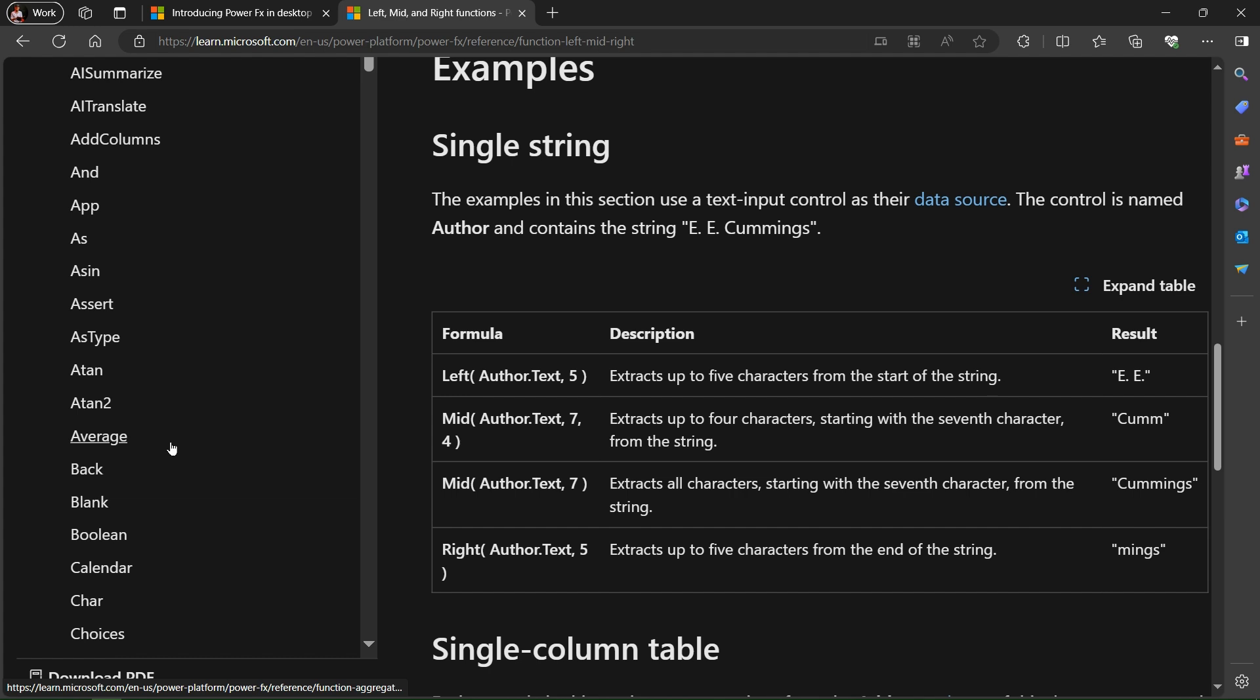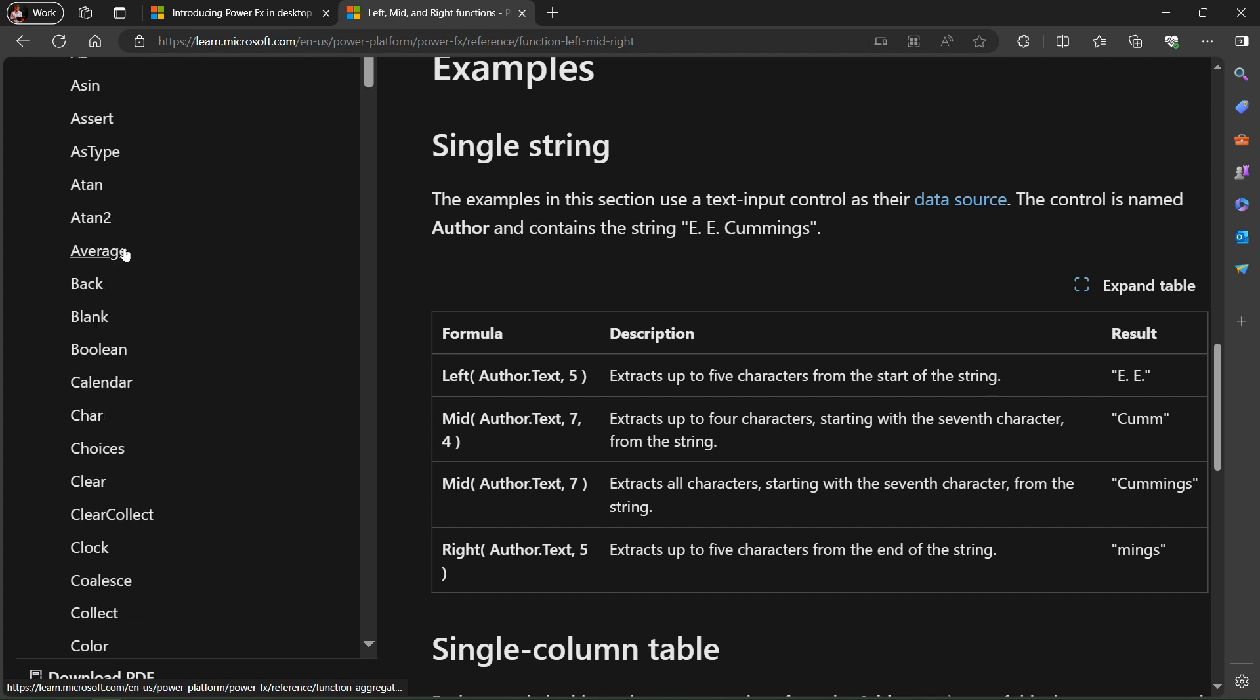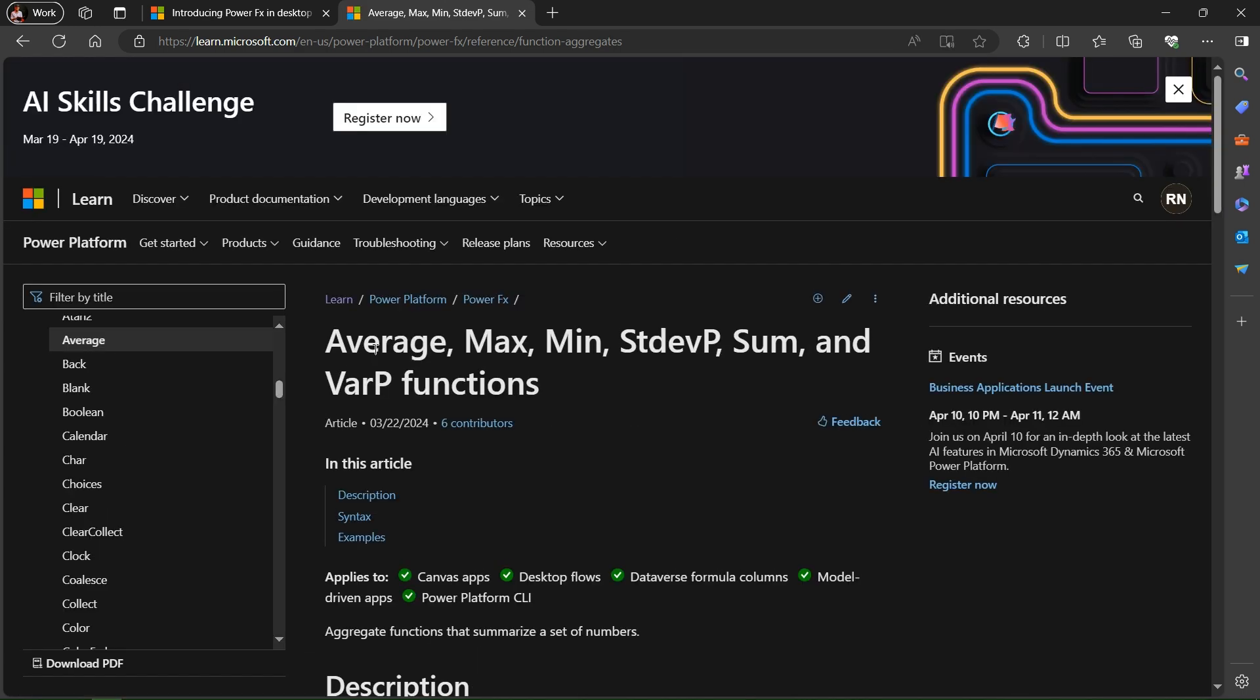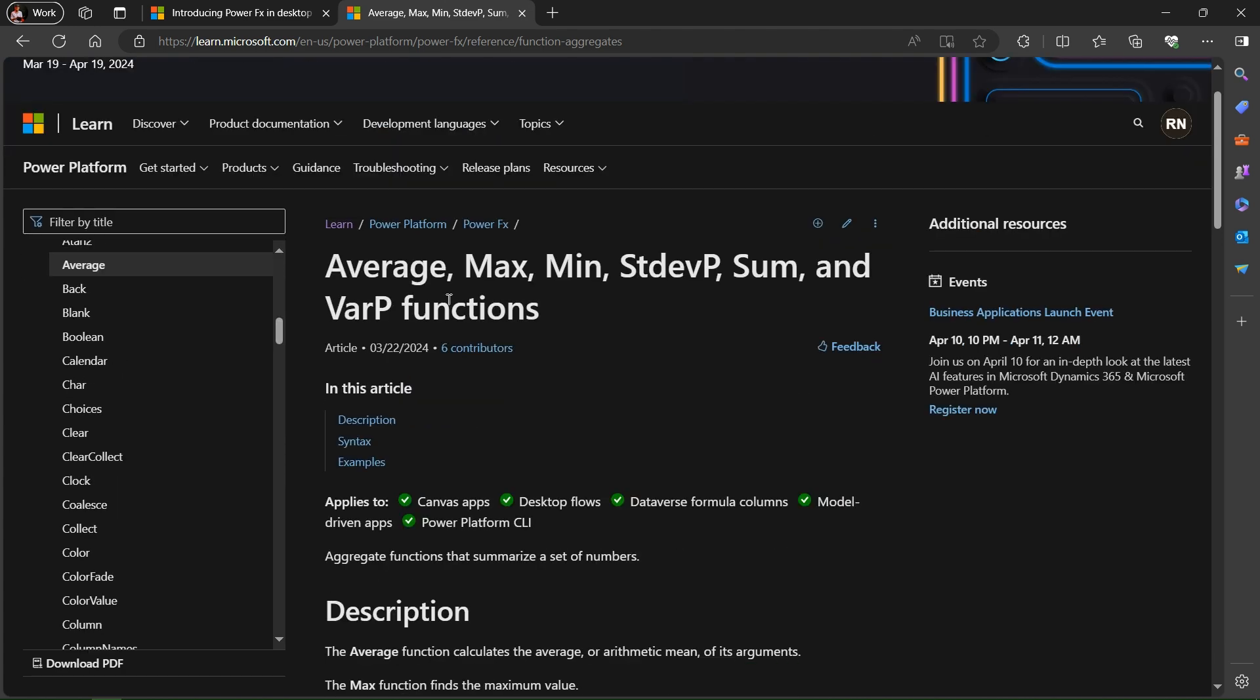So let's use any one of this now. Let's we go for the average one. Let's I simply click on this. It's loading the page. In this we have multiple functions - average, max, min, sum. So now let's we use average.